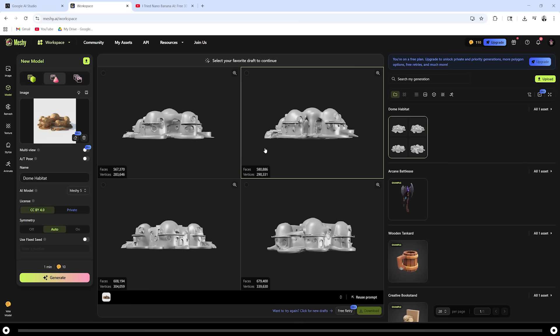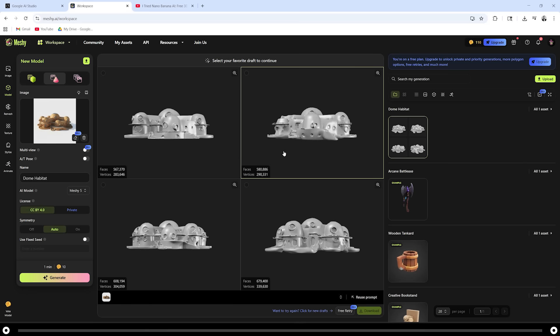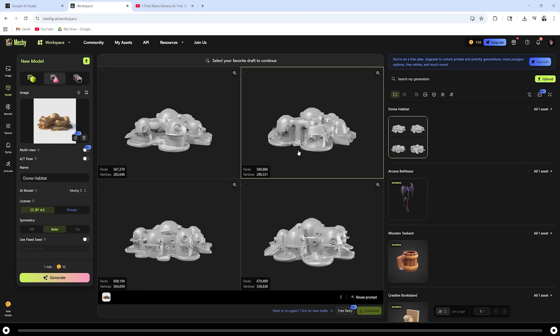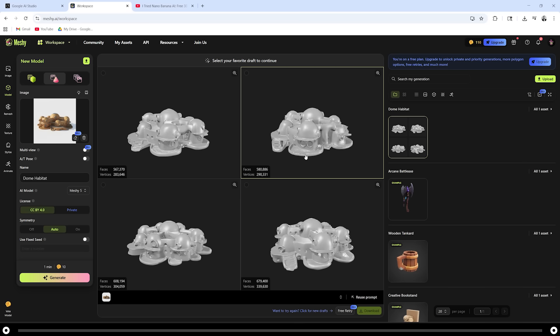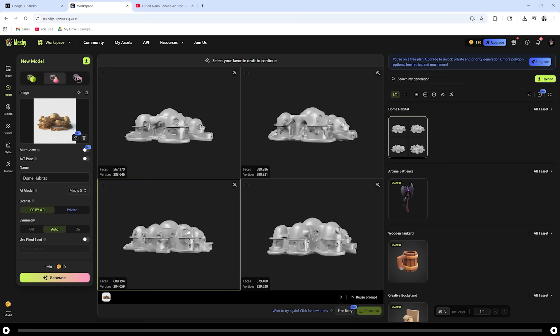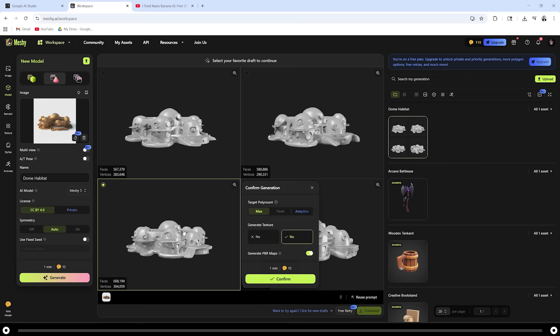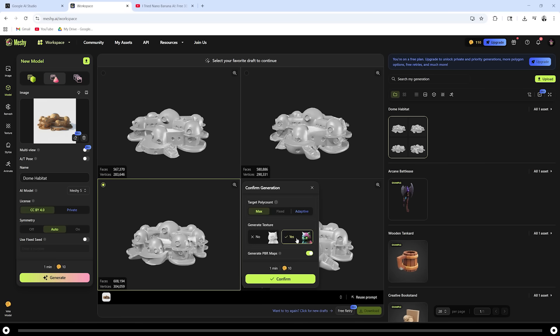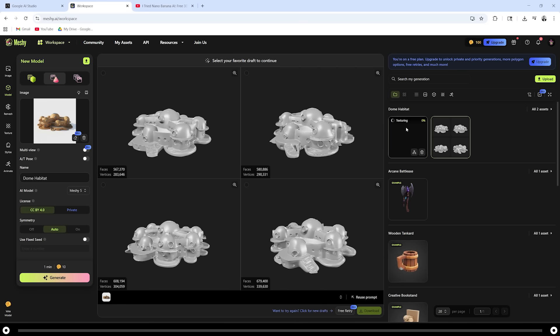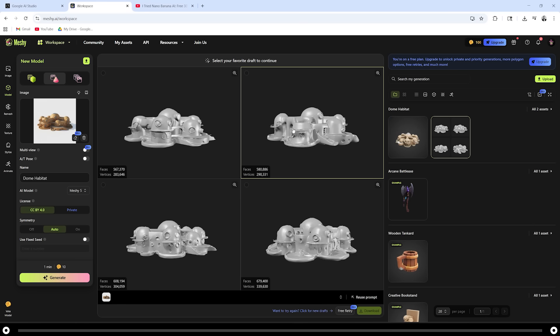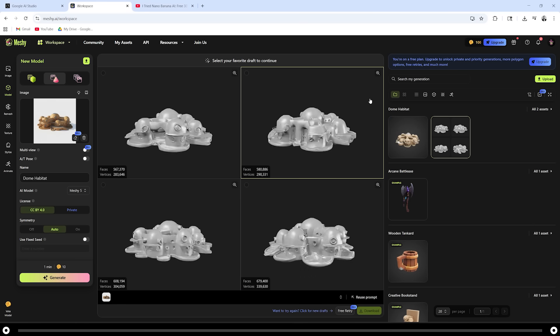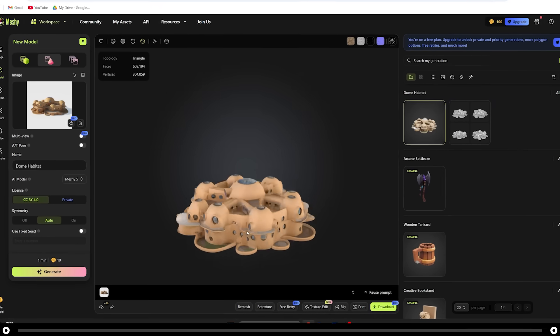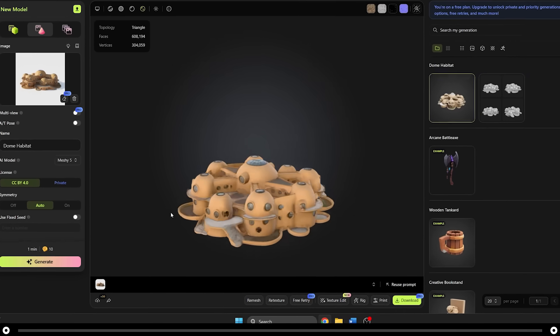Scroll through the boxes to rotate the 3D model and find which one you like the most. This bottom left one seems to be the most accurate. I'm going to select it and choose yes for generate texture. Confirm. Now on the right hand side, you can see that it's generating the texture for us. When the texture generation is complete, you can click it and now you have your 3D model.